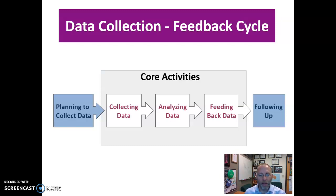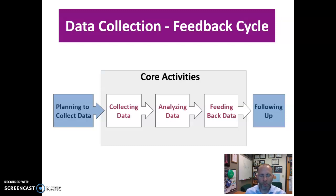We start with planning to collect the data. Most of the teams in the class are currently in this stage of the data collection feedback cycle — planning to collect the data, preparing interview questions, focus group questions, or survey questions, collecting secondary materials and archival data, and some are doing observations. Once you're done with the planning stage and you get the client's buy-in and their approval, then you move into the data collection stage.